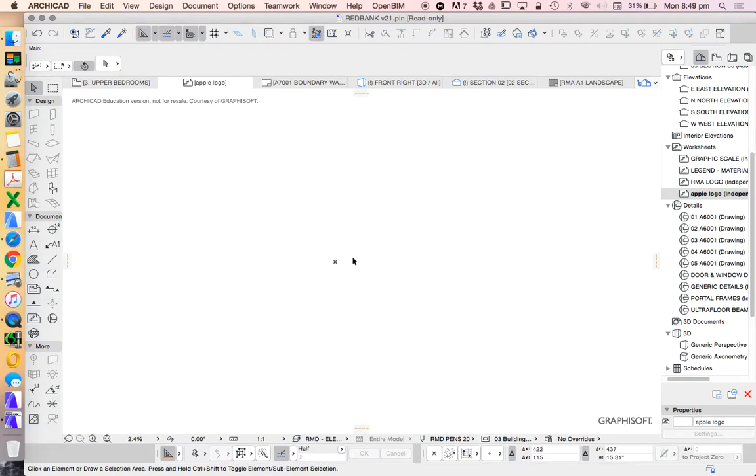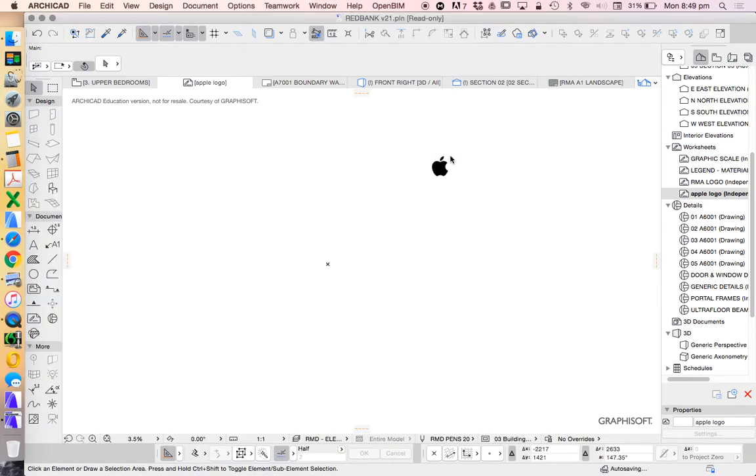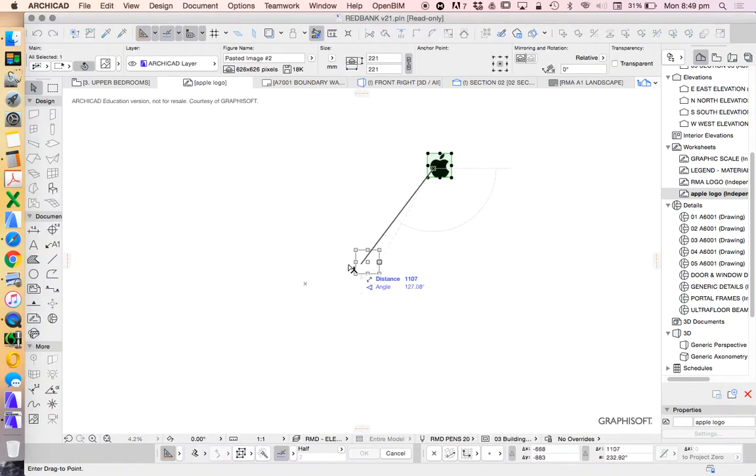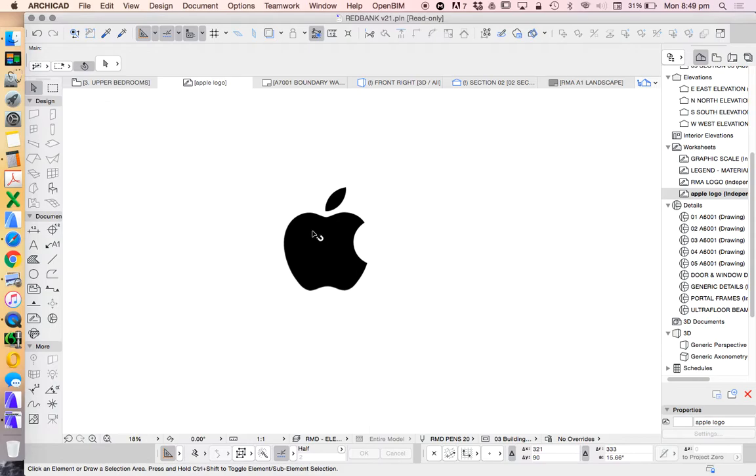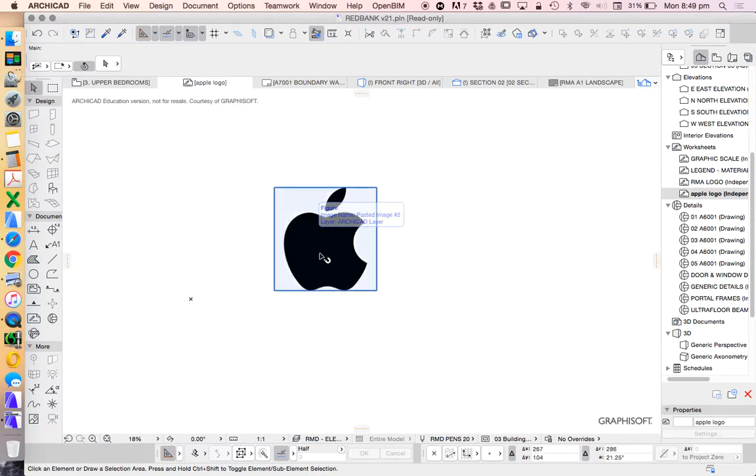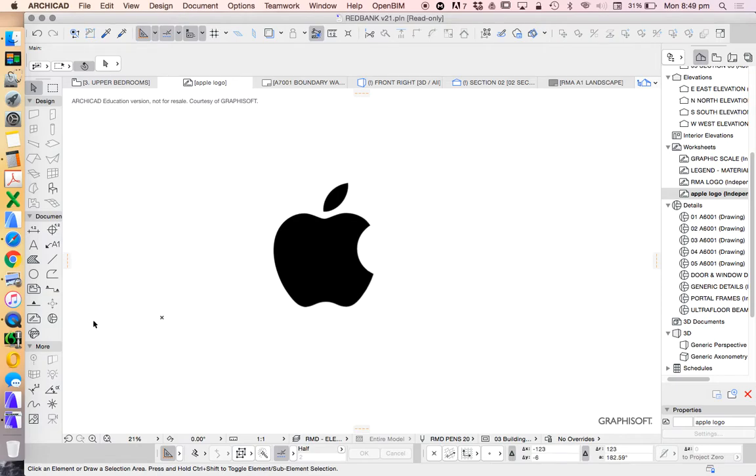We're going to look at how to create a logo in Archicad. I've got this Apple logo we're going to use. The intention is that you'll create your own logo—maybe you've drawn a sketch you'll bring into Archicad, and we'll use the tools in Archicad to trace it.